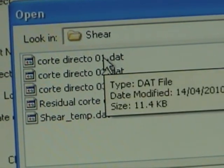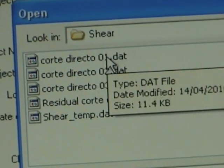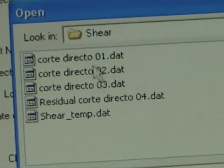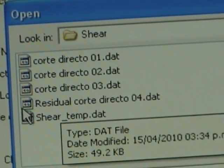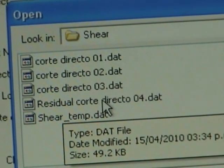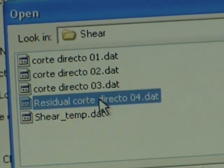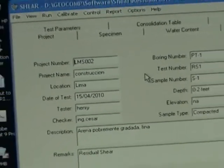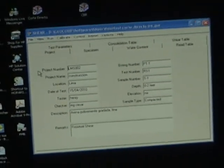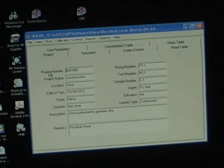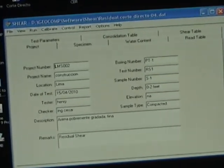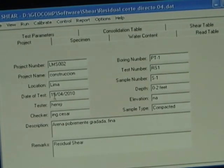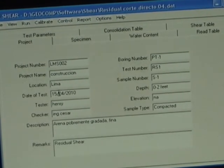This is a template, or we can load a test that was run previously and use it as a template file. Now we're going to run this residual test as a template. This is our test.